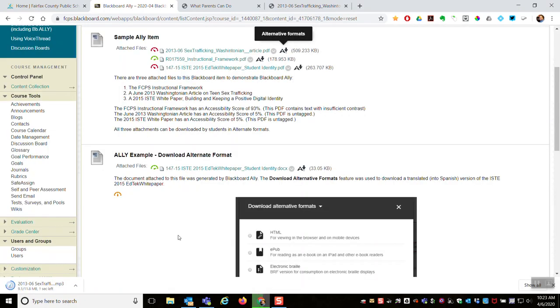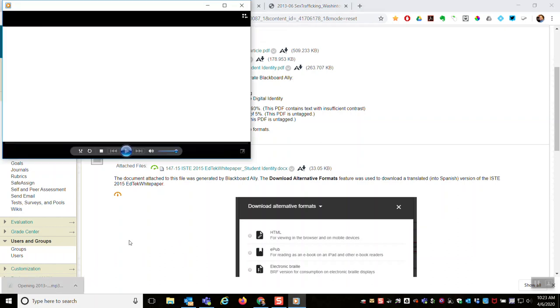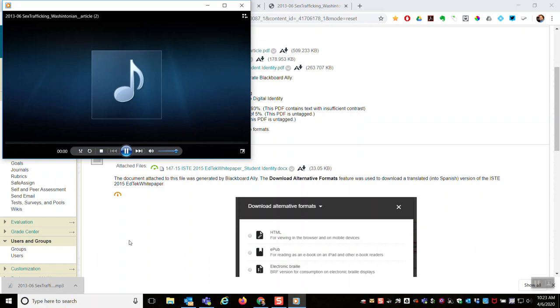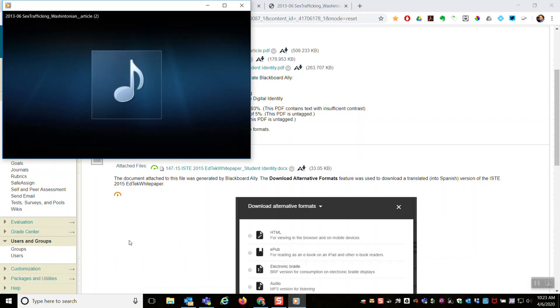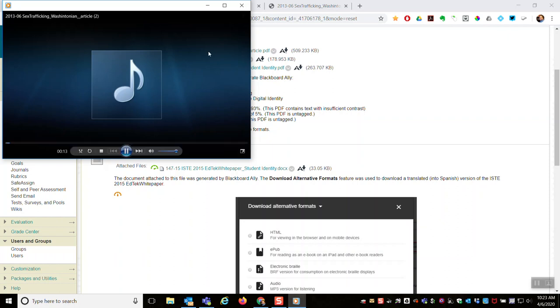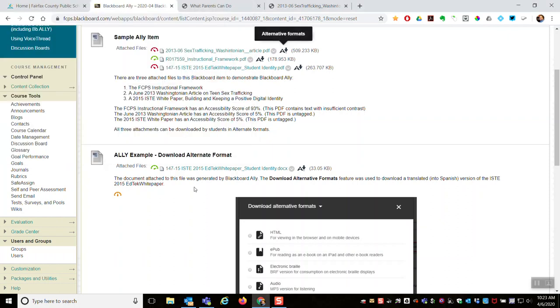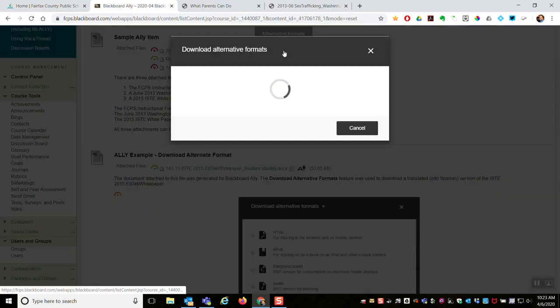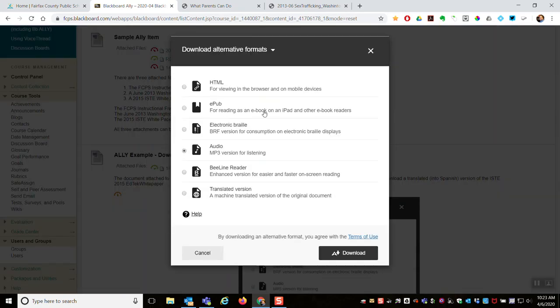So you'll hear things like, this is the title, paragraph, and then it'll read the text. Okay, all right, so you got the idea. And so that was an example of the mp3 version.